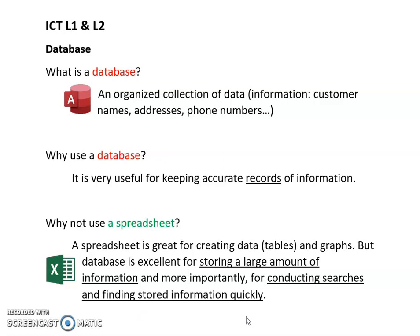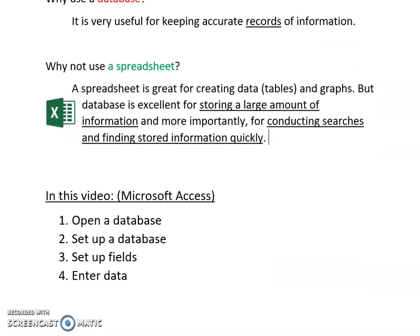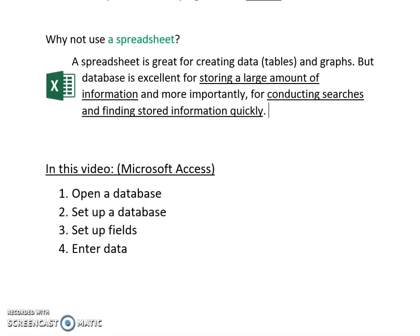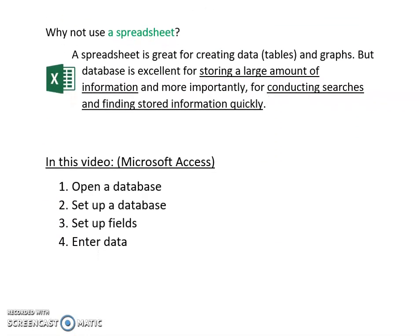So for instance if you are still the owner of that garden center, if you're searching for a specific customer information, maybe a price that they've paid, the date that they've bought their item or even their phone number, by conducting a search in database you can quickly access the information you are looking for. So that is what a database is. It's just a way of keeping a lot of information in a nice accurate and organized manner.